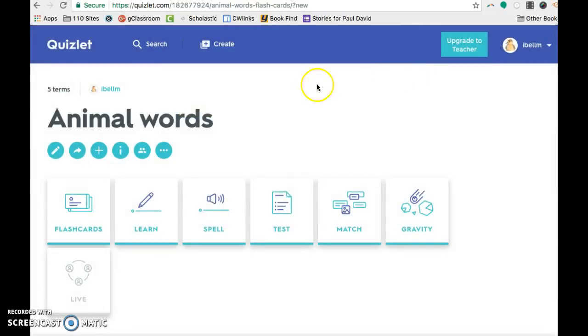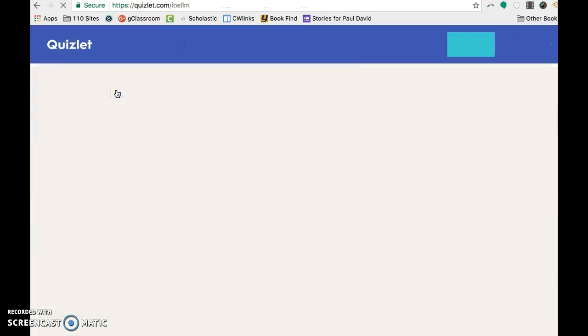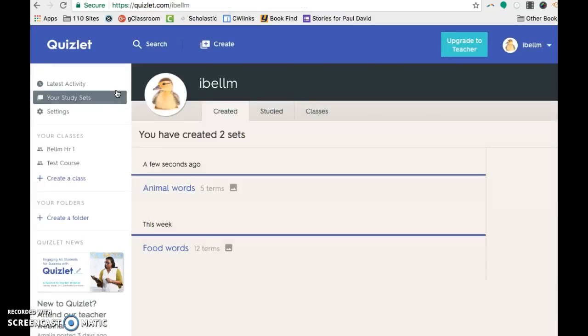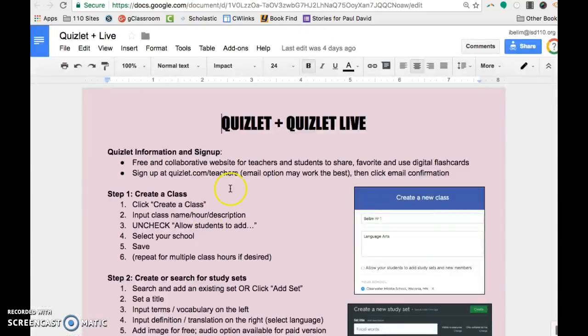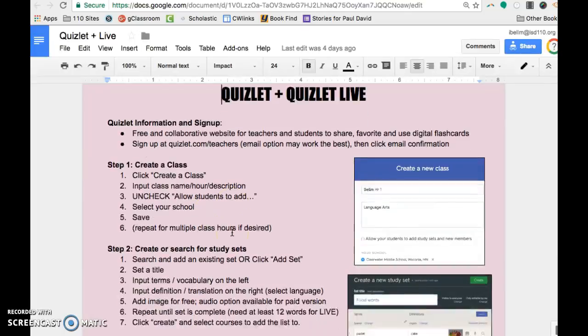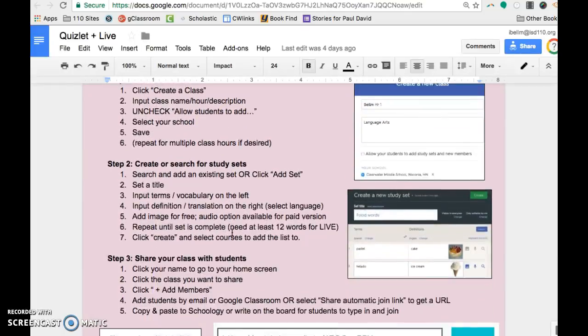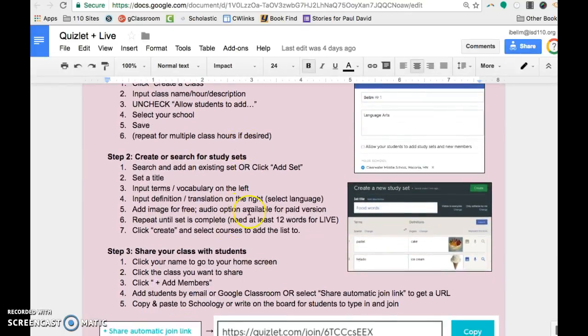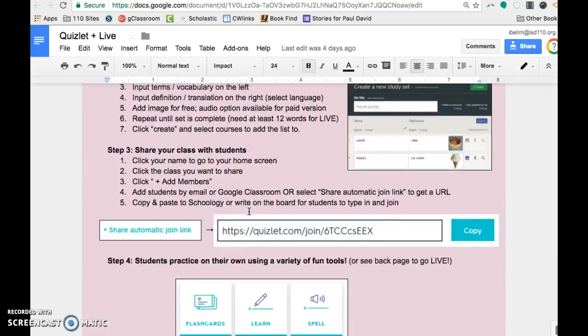So I'm going to go to my list of questions, which is over here. And I do have a set of food words that has 12 terms. So let me make sure that I've gotten through everything here. We did create a class. We searched for study sets. Oh, the sharing step. I don't think I showed you this.